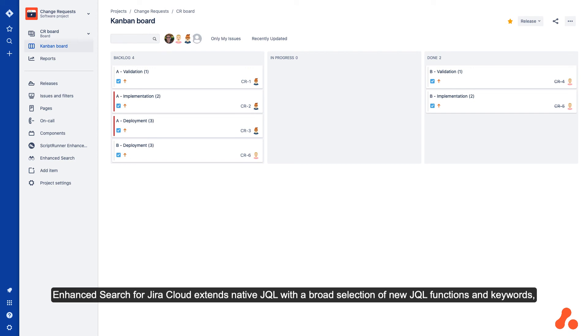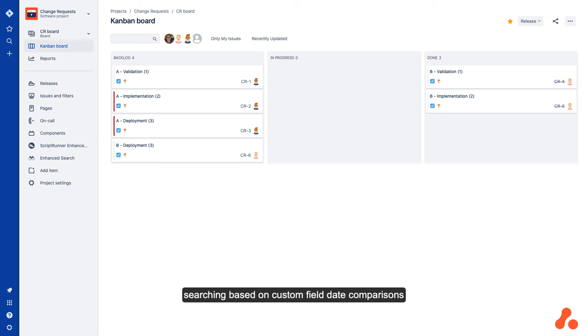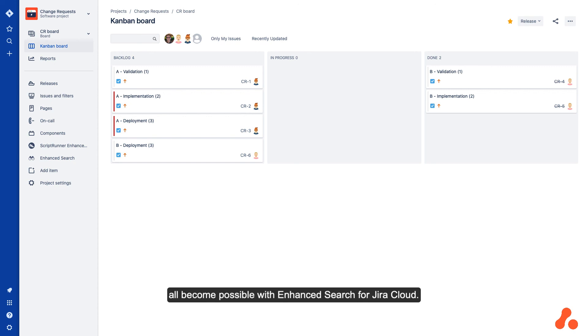Enhanced Search for Jira Cloud extends native JQL with a broad selection of new JQL functions and keywords, enabling many advanced queries that would otherwise be impossible. Using subqueries to search for parents and subtasks of issues, searching based on custom field date comparisons, and using regular expressions to search specific issue fields all become possible with Enhanced Search for Jira Cloud.